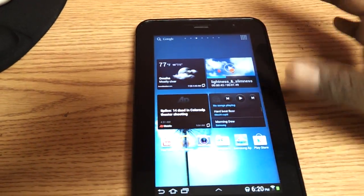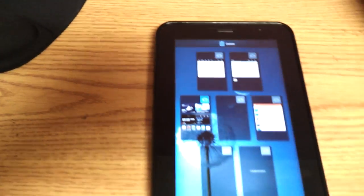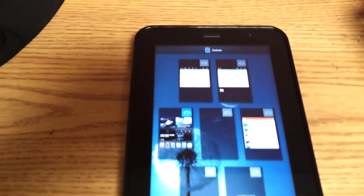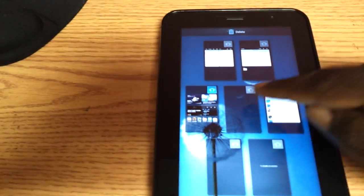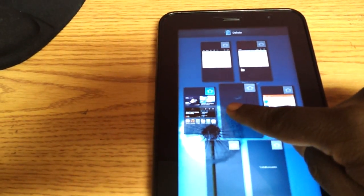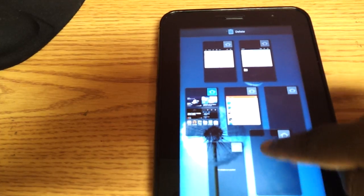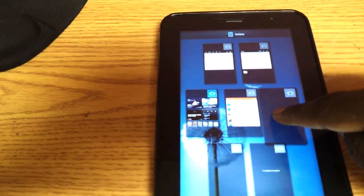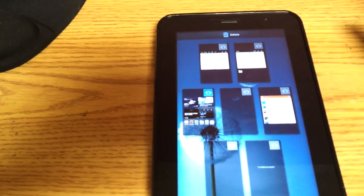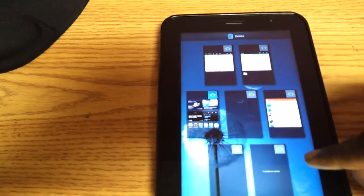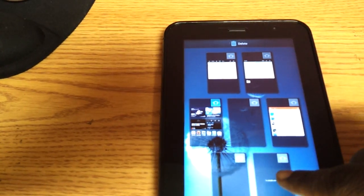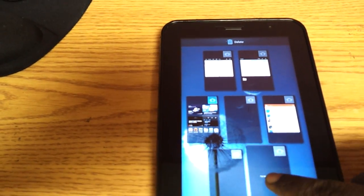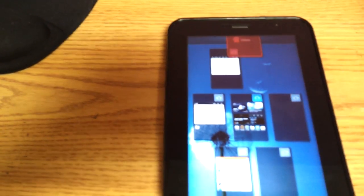You can reorder your home screens. You can have as many home screens as you want. You can have up to seven. You can reorder them as well, so you want to change the order. You can also do that. You can delete home screens. So if you have a home screen that you don't need, hit delete and it's gone.